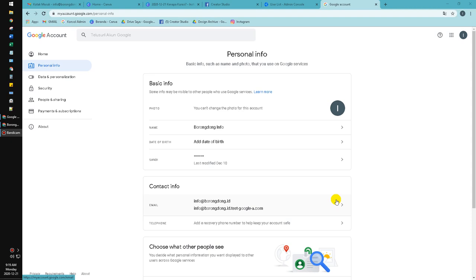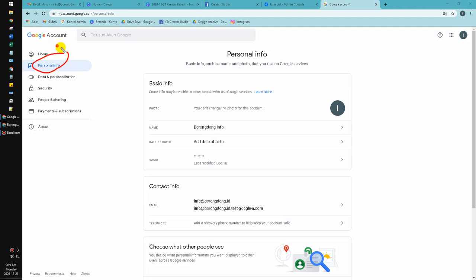The email domain is my company, not gmail.com but mycompany.com. So here, as you can see, my personal info of Google account. Here I couldn't change my photo for this account.